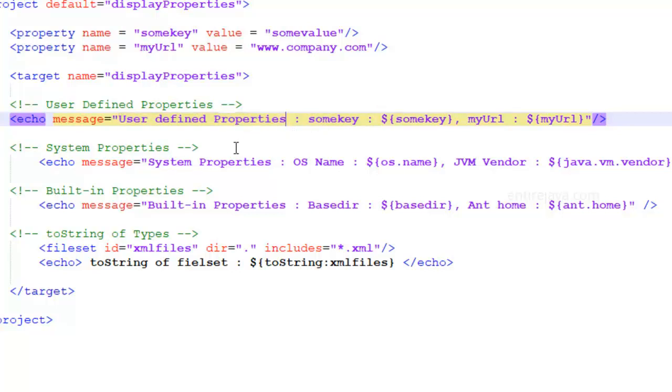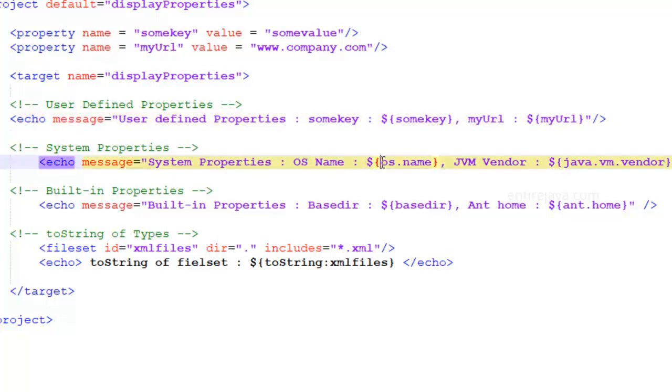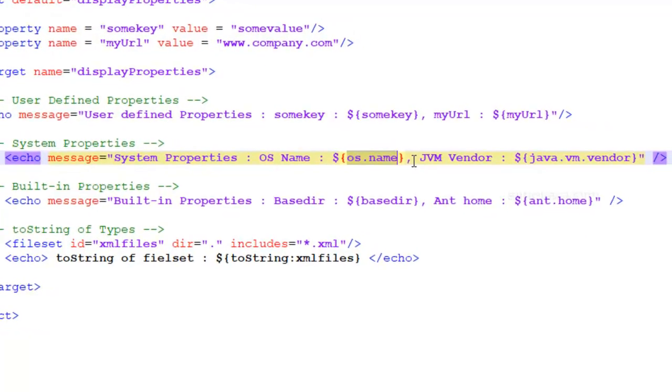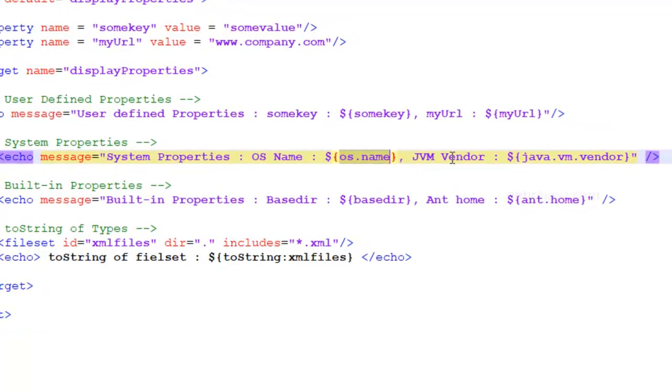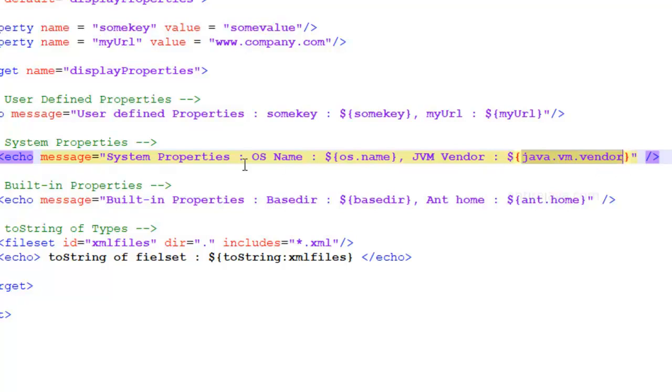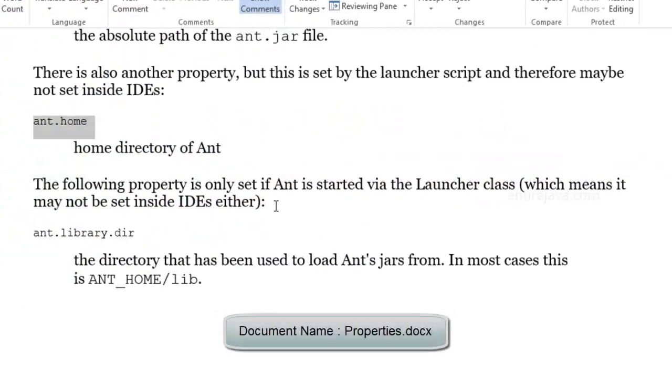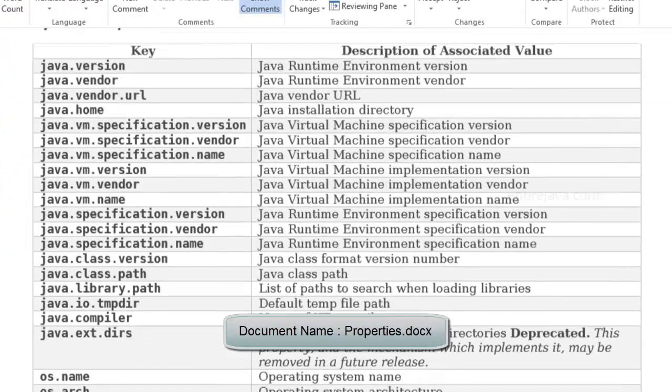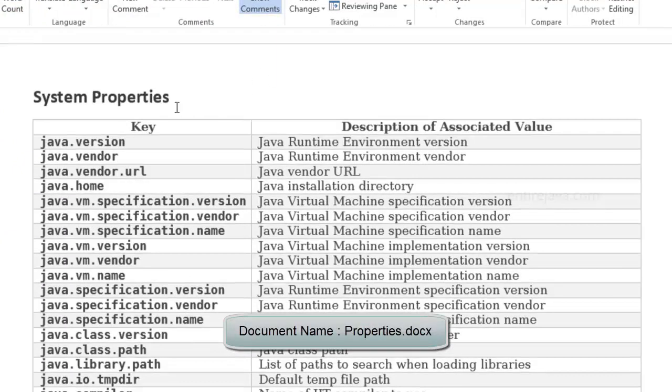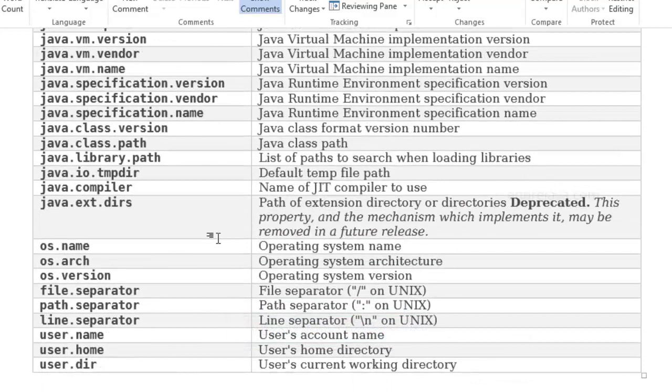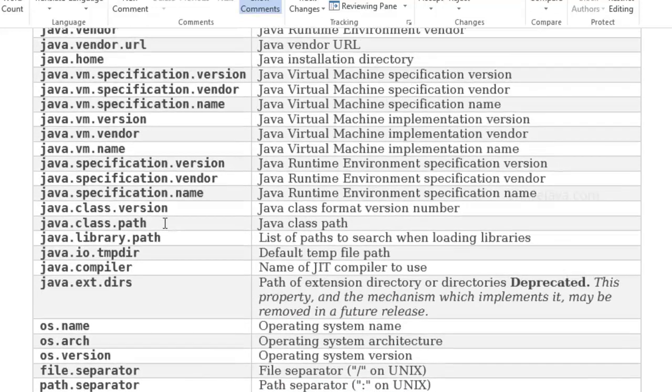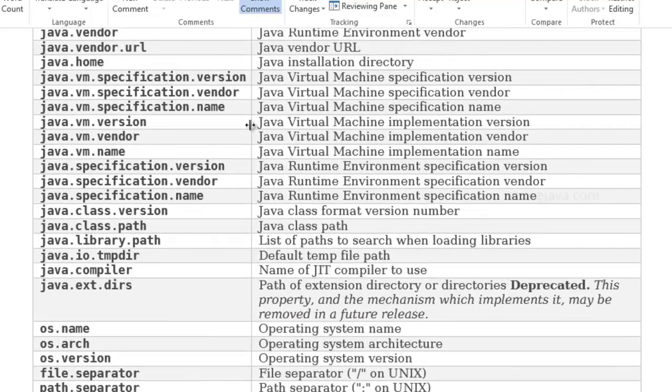Similarly, there are certain properties which you don't have to manually define. You can get the access to the system properties. And as an example, you're going to say OS stands for operating system dot name to display the OS name. Similarly, another example of a system property would be Java dot VM dot vendor is going to display the JVM vendor. Name of the JVM vendor. In our case, it's Oracle. And we have host of such system properties we can use in our XML document. And I've actually created a document for the same where I've listed all the list of system properties available that you can use in your XML document. You can just take a look at it along with their descriptions.